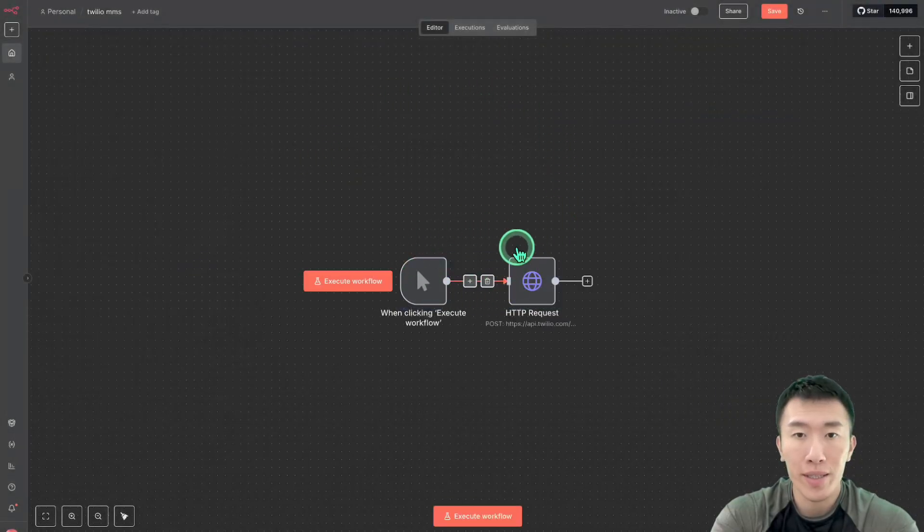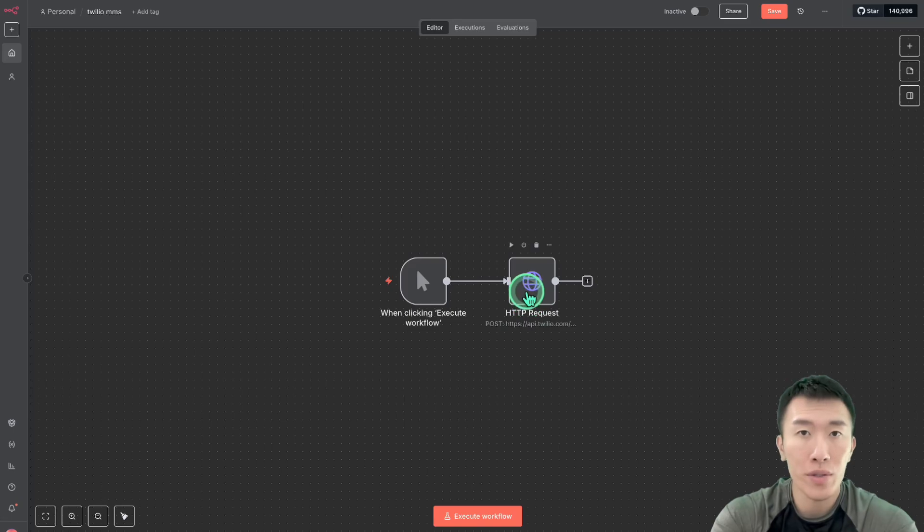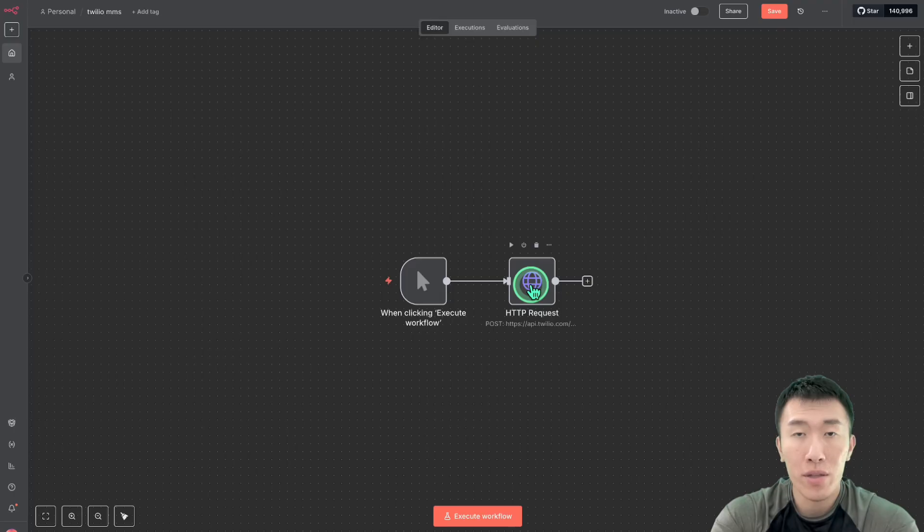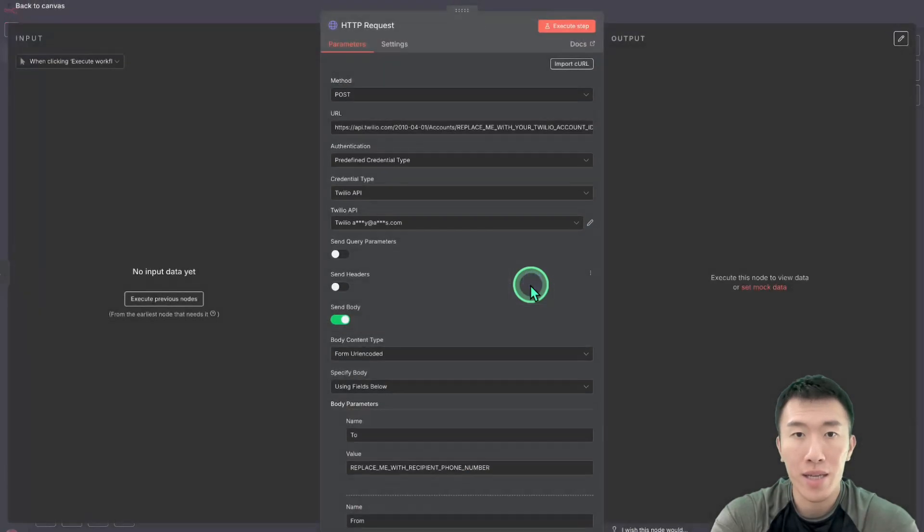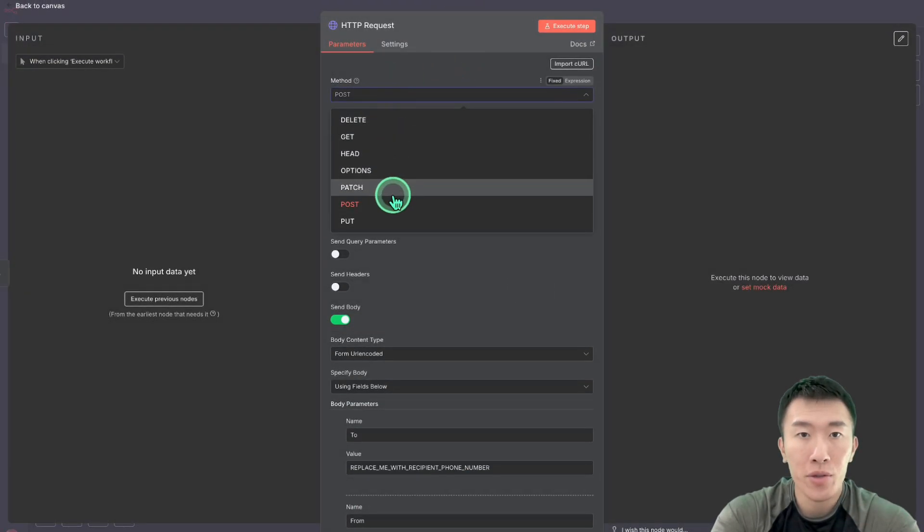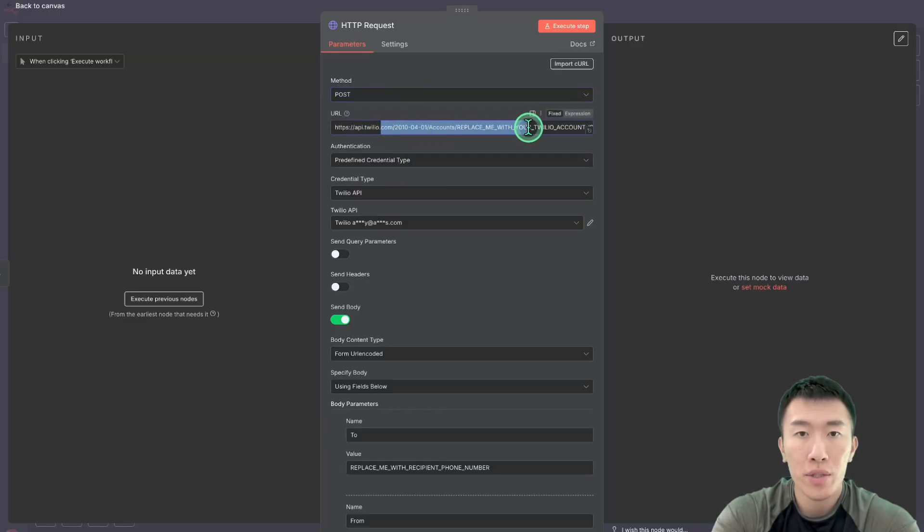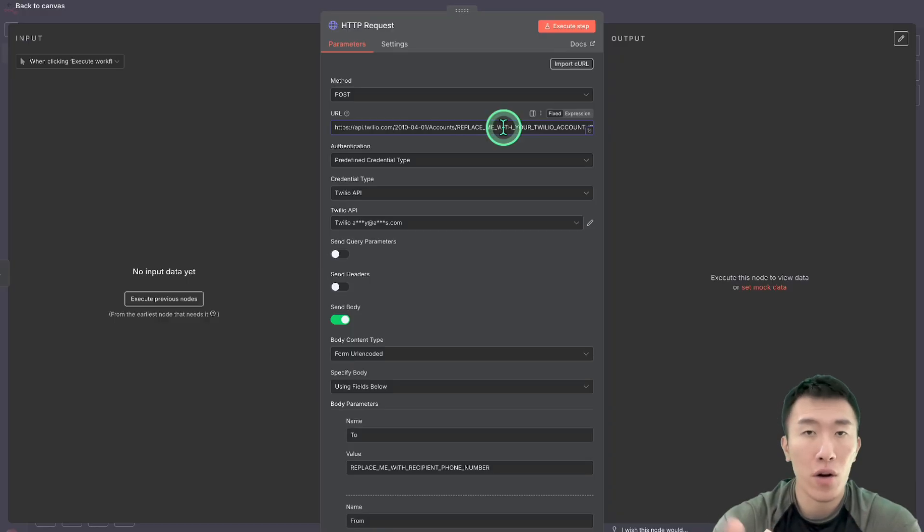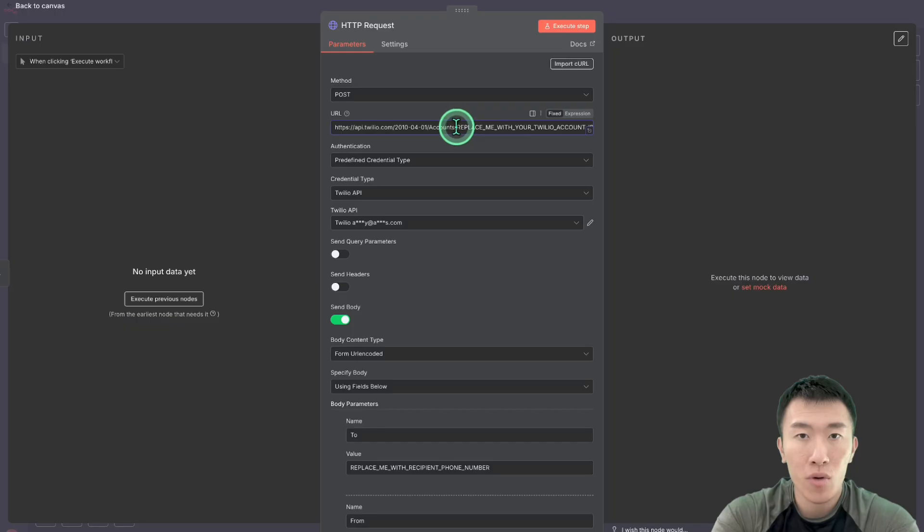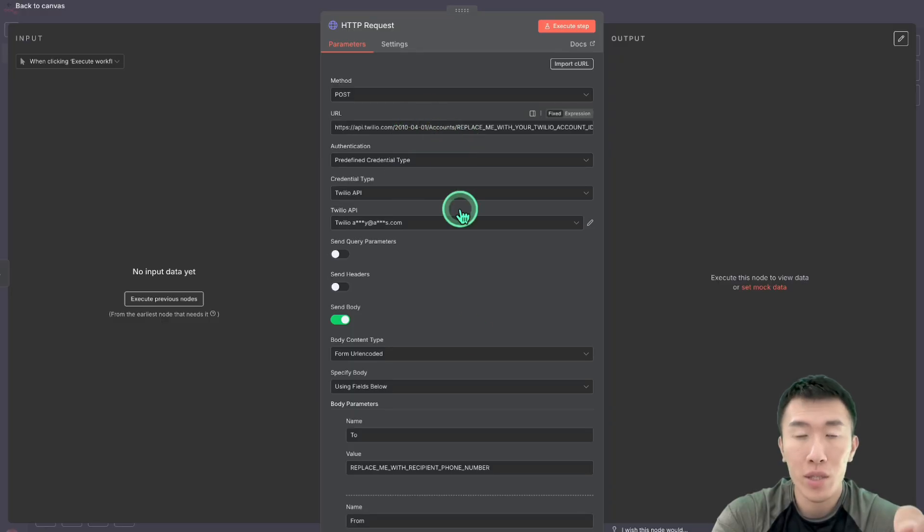And just like that, it's going to show you exactly the HTTP request that we're going to use in order to make the call to Twilio in order to send that embedded image. So let's go ahead and double click on this and I'll show you exactly how to set that up. So the first thing that we need to do is go ahead and change the method to post. And then you're going to enter in this URL, which is going to be the endpoint in order for calling the Twilio API in order to send that embedded image. So as you can see here, it's saying replace me with your Twilio account ID.